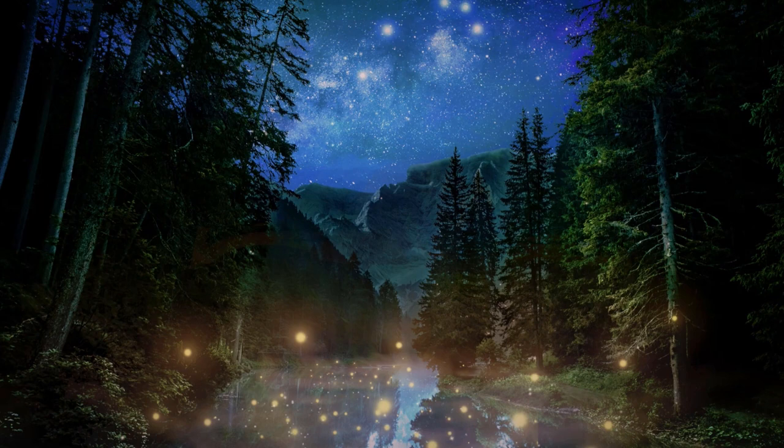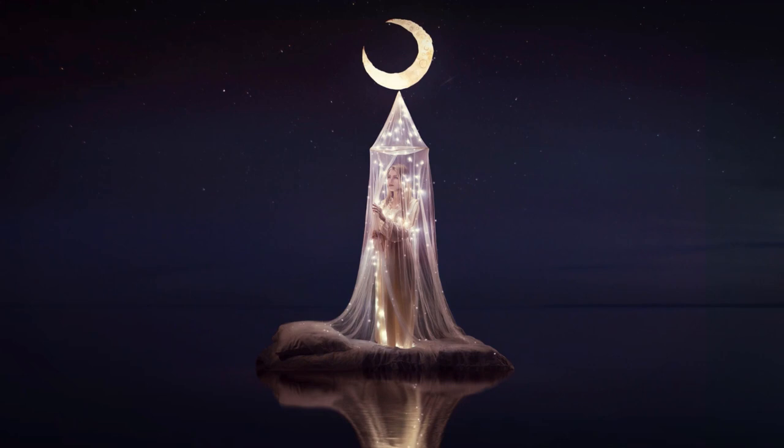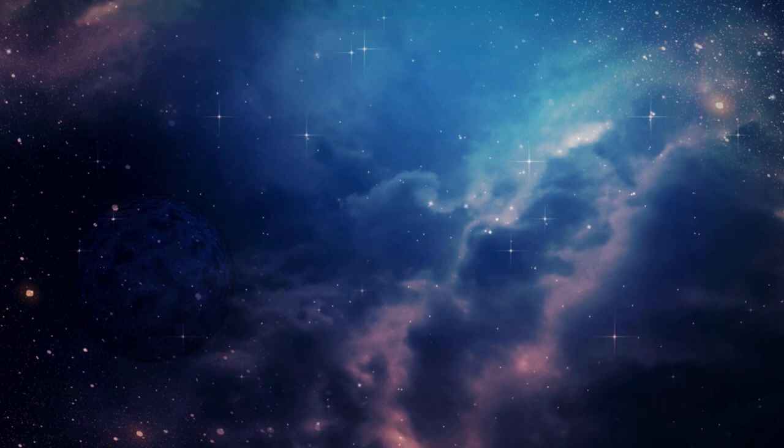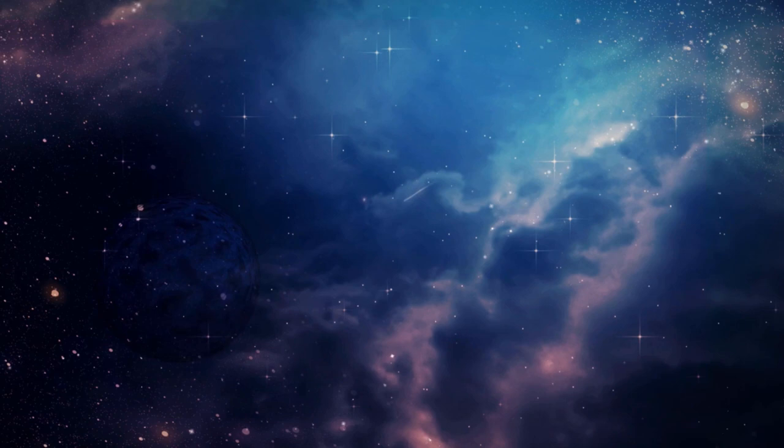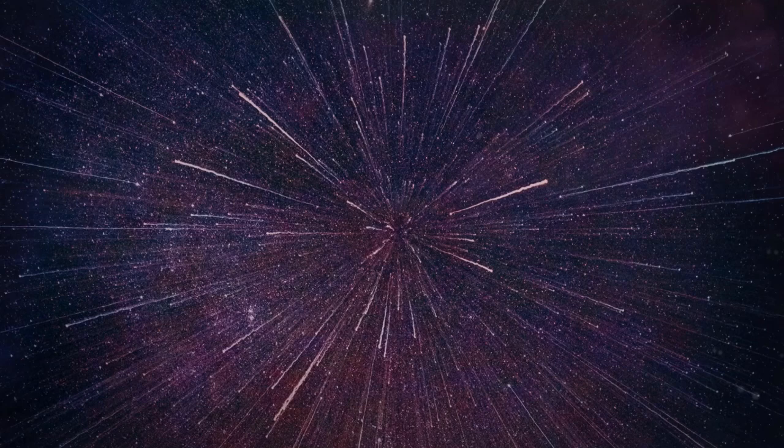You finally peel your gaze away to see Stella smiling at you, knowingly. It is beautiful the first time you see it in person, isn't it? She chimes. For a moment, the two of you continue to look down at Earth, admiring it for its sheer beauty. How remarkable it is that we exist at all.